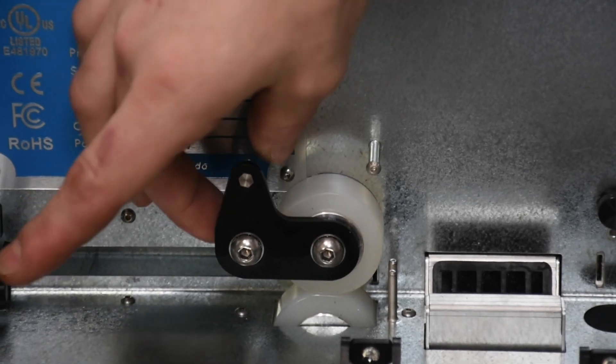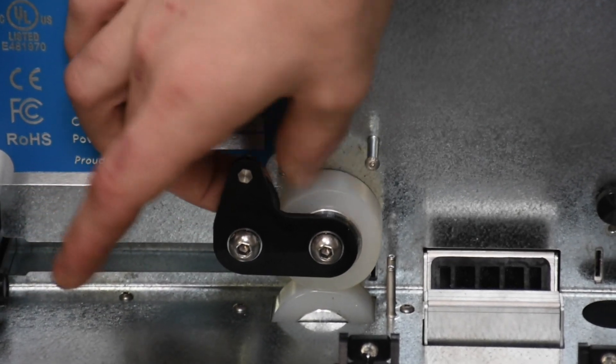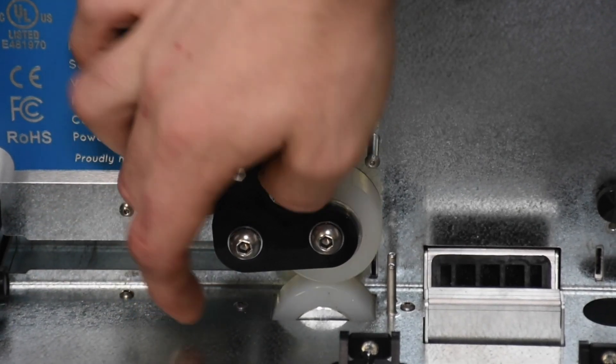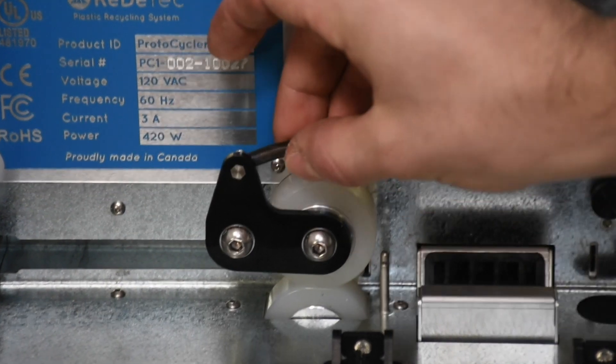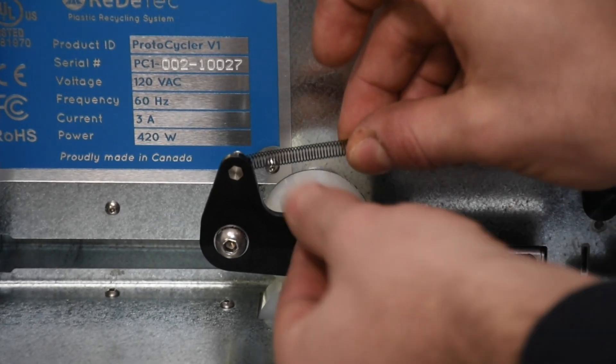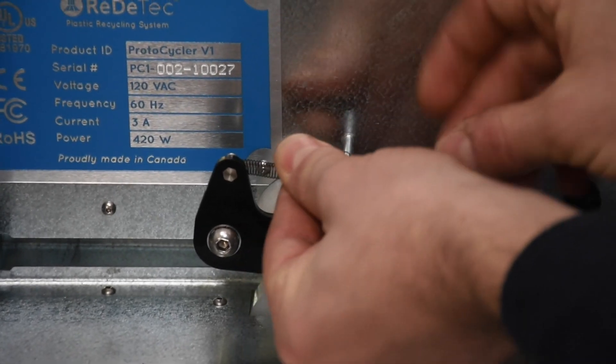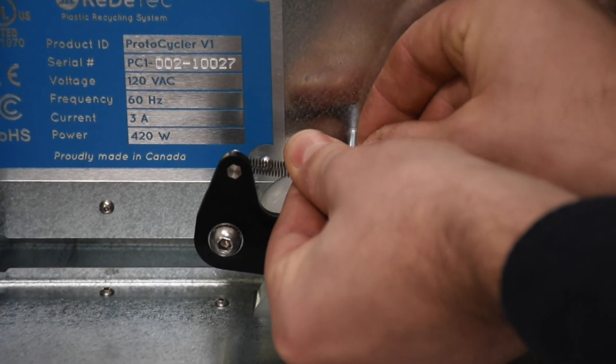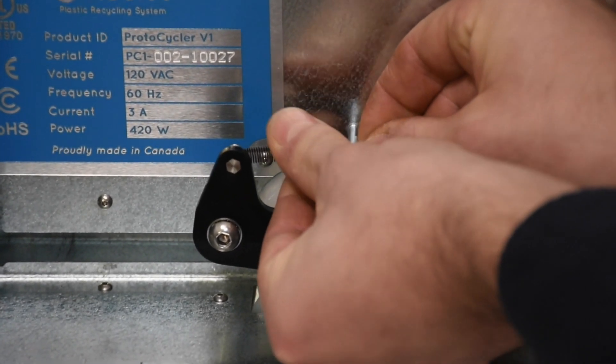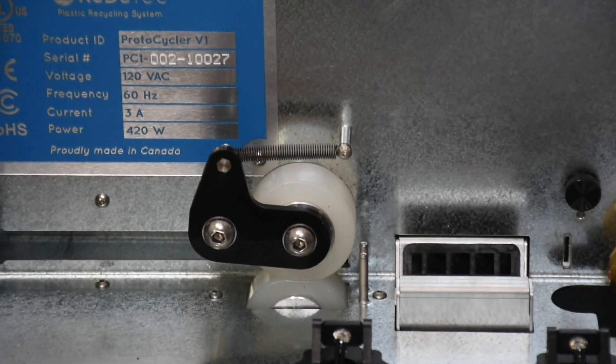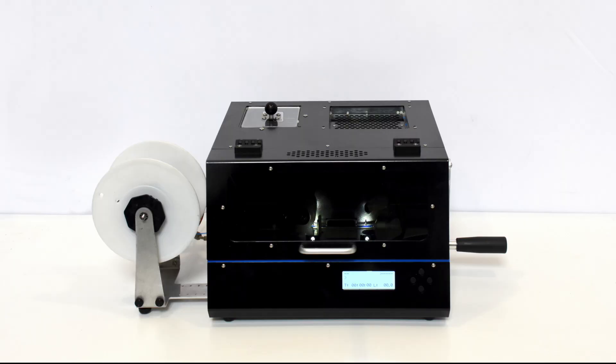Grab the spring and stretch it and loop the loop over the stud as shown. This will need to be disassembled when you're not using your Protocycler for extended periods of time. Your Protocycler is now set up and ready for first operation.